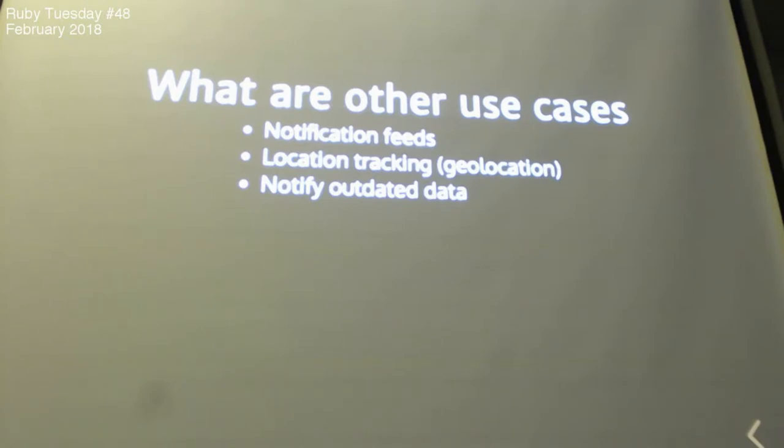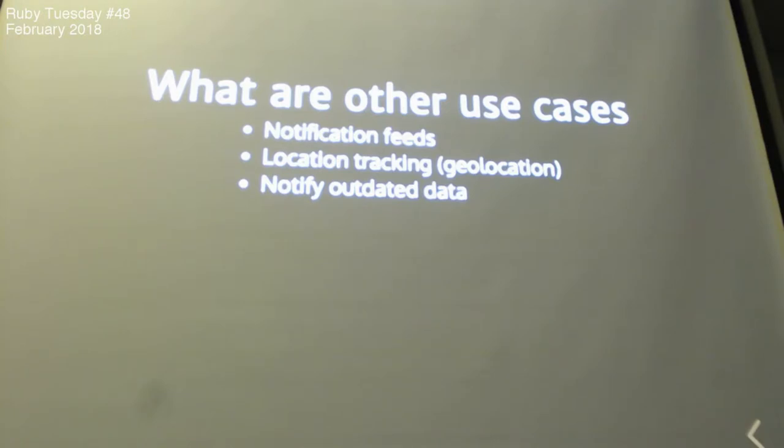You can also notify outdated data. For example, GitHub uses this a lot. You are reviewing your PR, and then suddenly says, okay, refresh the page, because the content is updated, or something like that. So, you see the tab, you can see the WebSocket section will send me all these notifications about it.